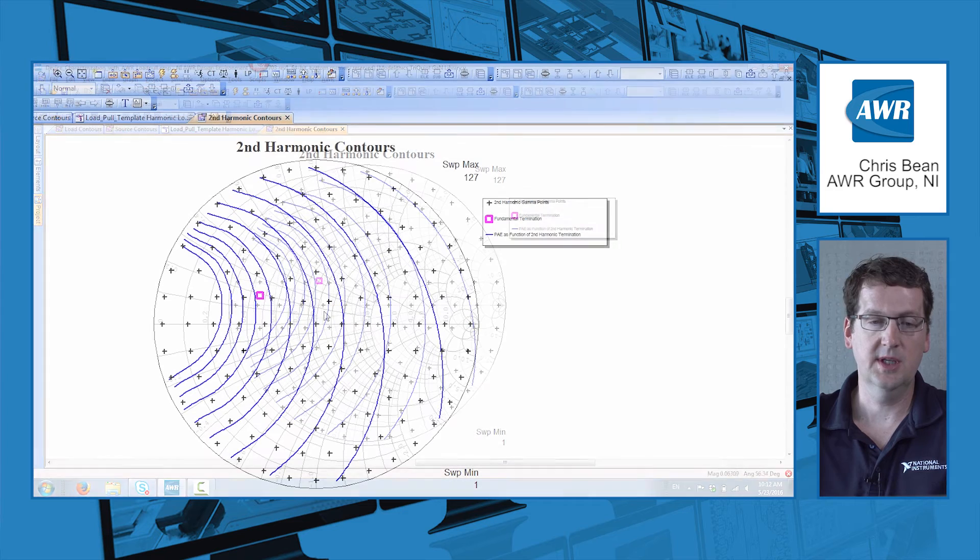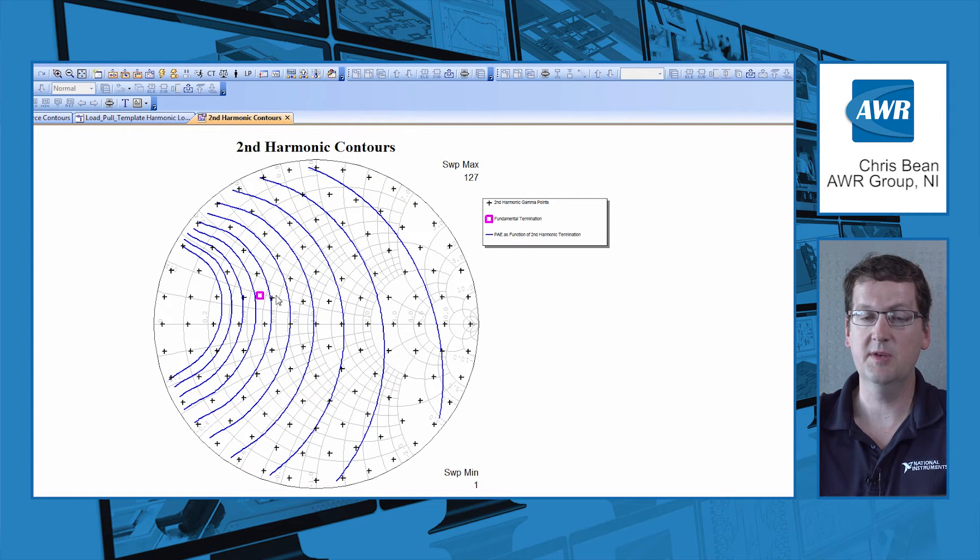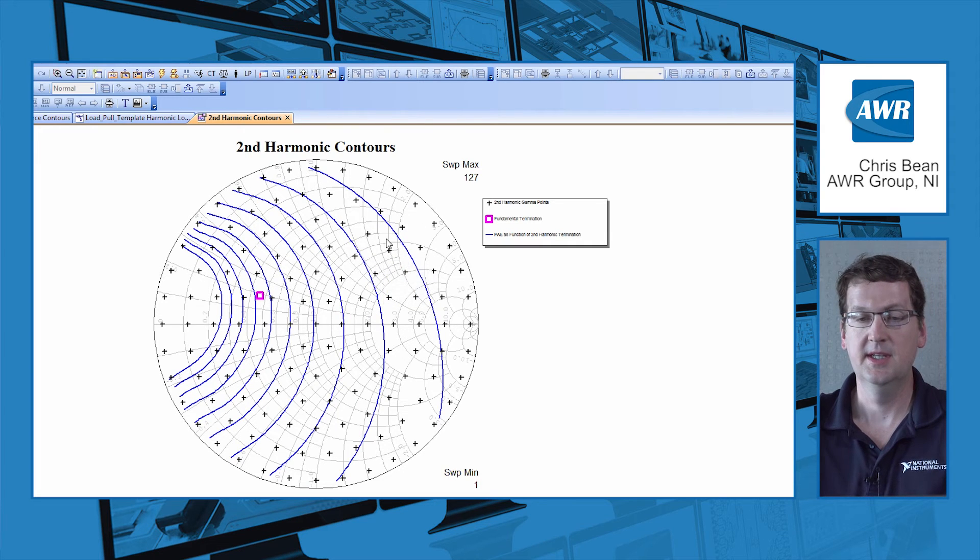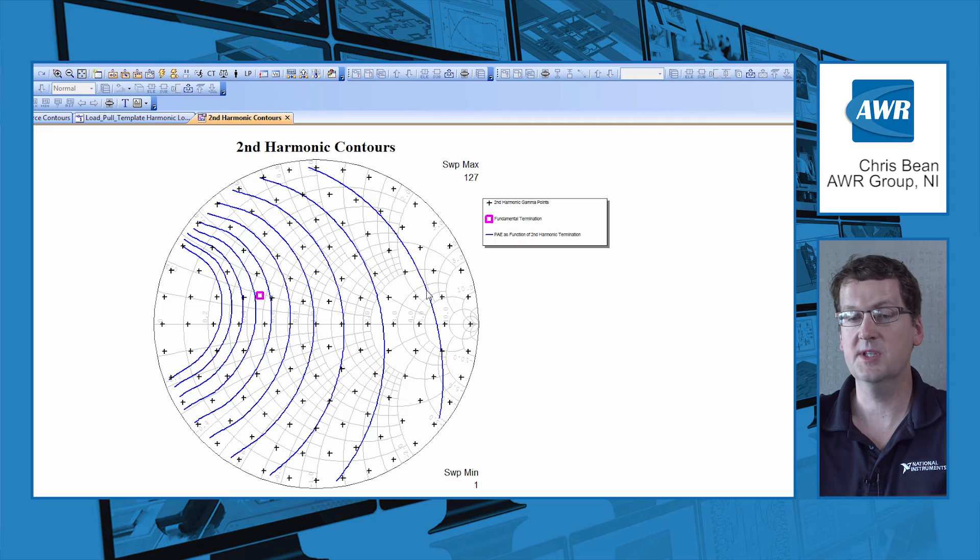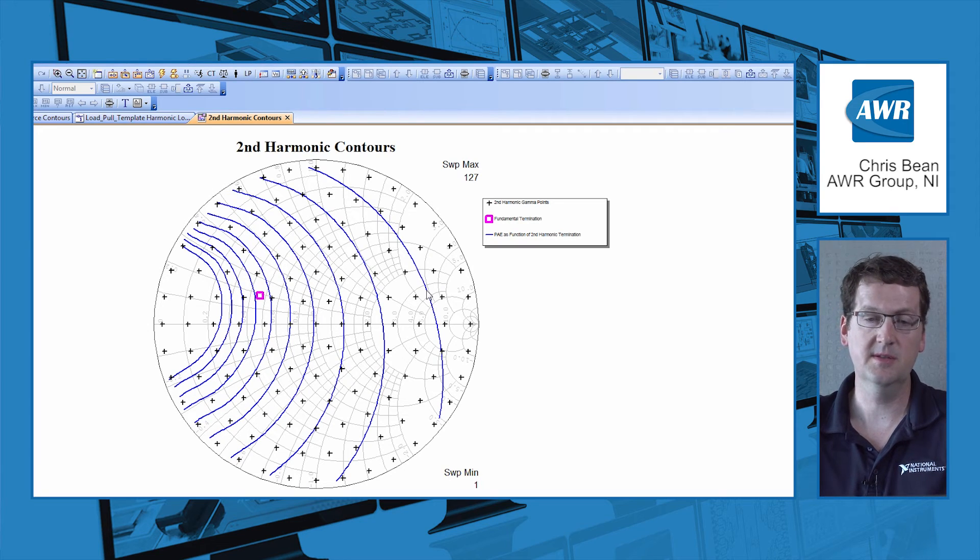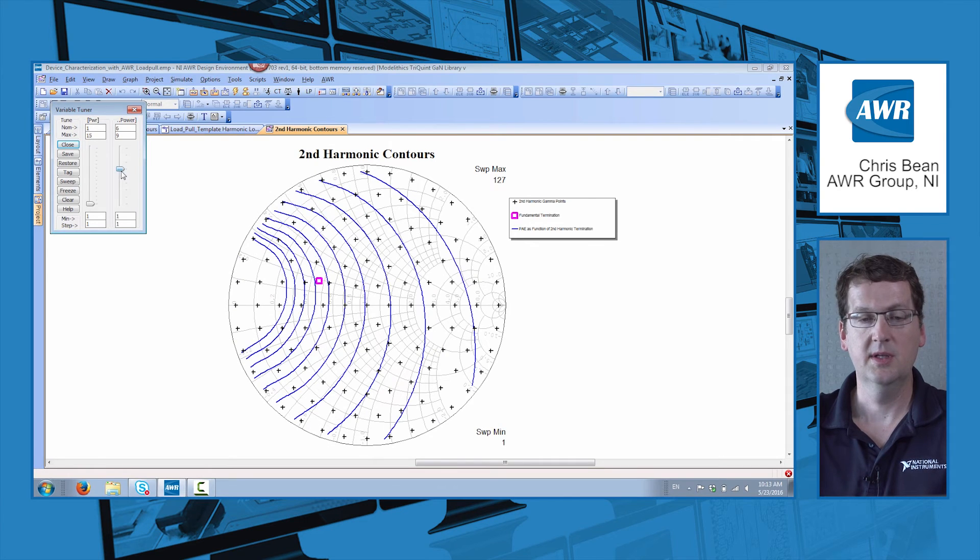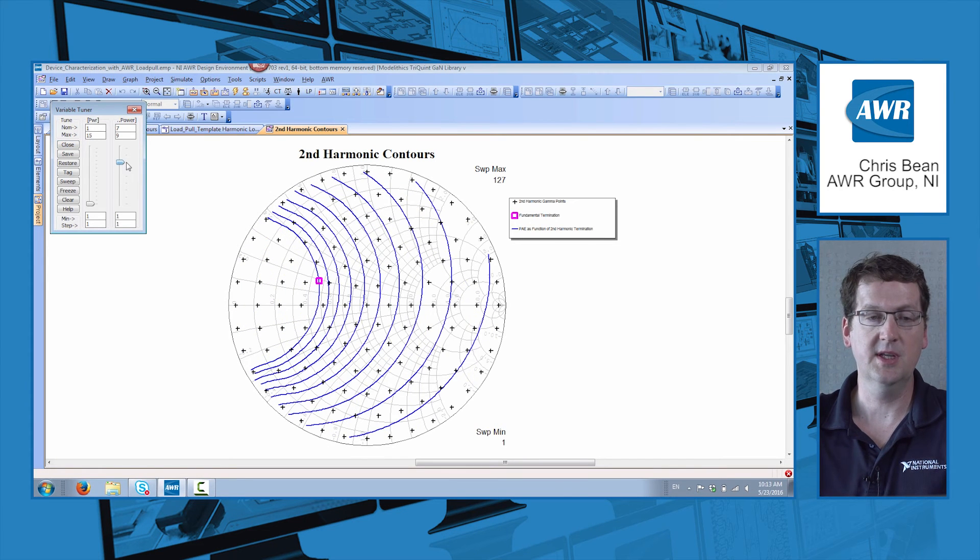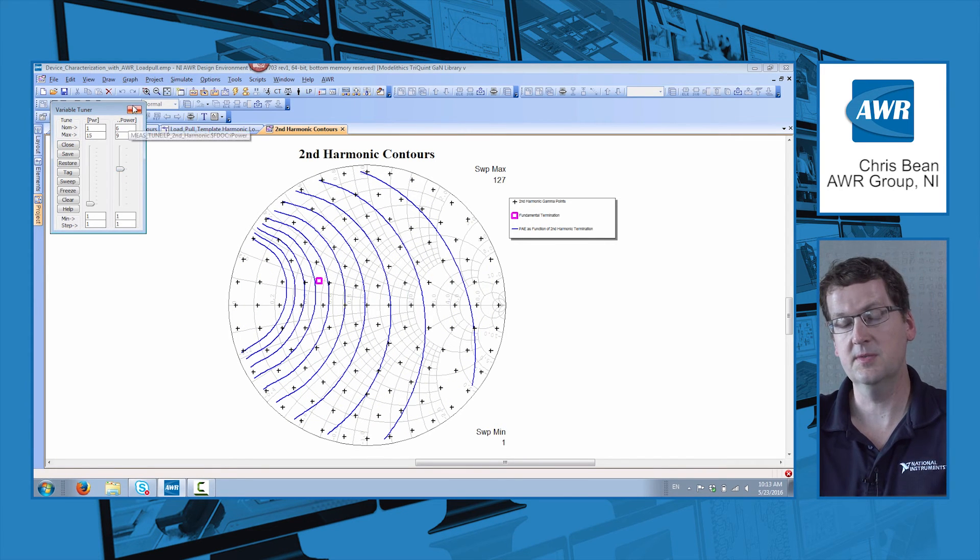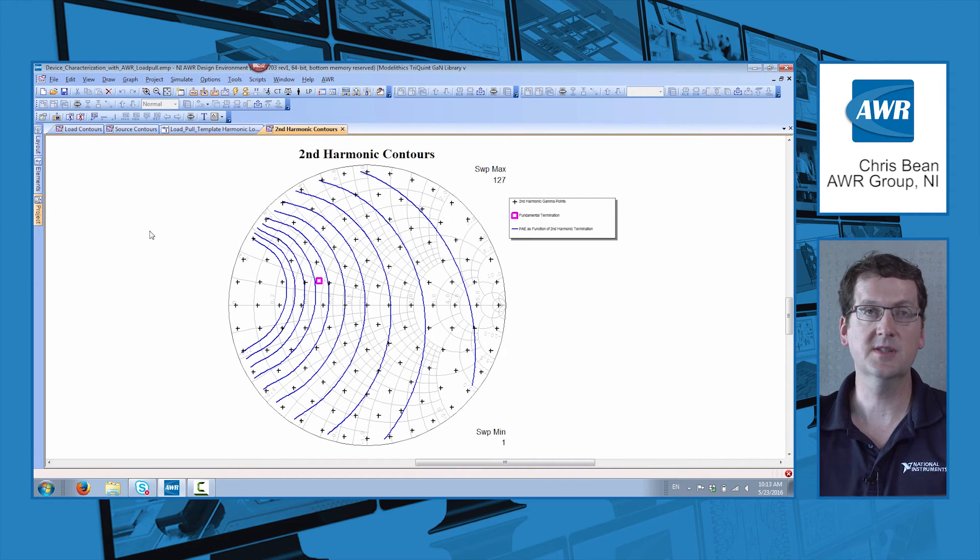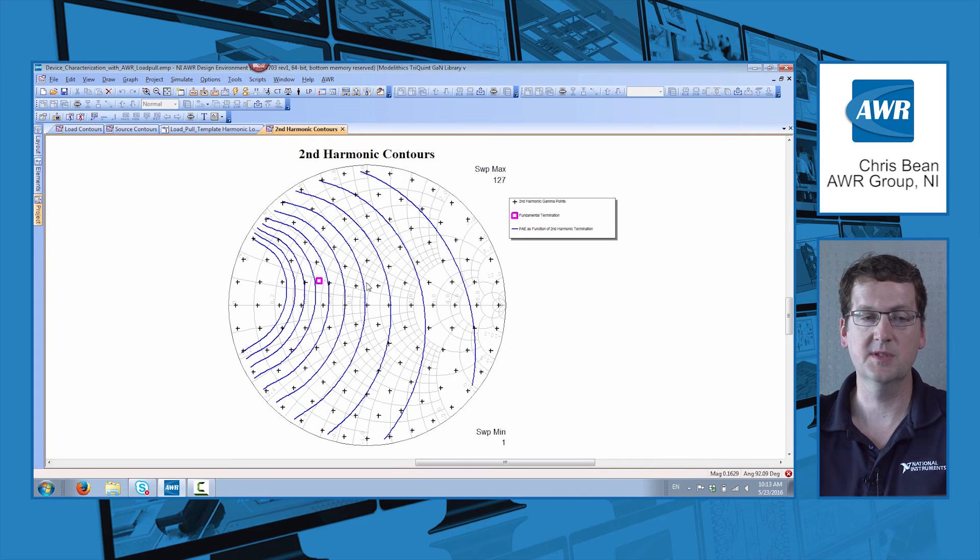And let's take a look at the contours that we get from that. So here is our fundamental frequency again that we fixed. And these are contours of power added efficiency. And it's really the device's PAE as a function of second harmonic impedance that we're presenting to that device. And of course that can be run over power. And we can see the contours change as the power level changes. So that allows you to take your characterization to the next level, not just the fundamental but harmonic frequencies.